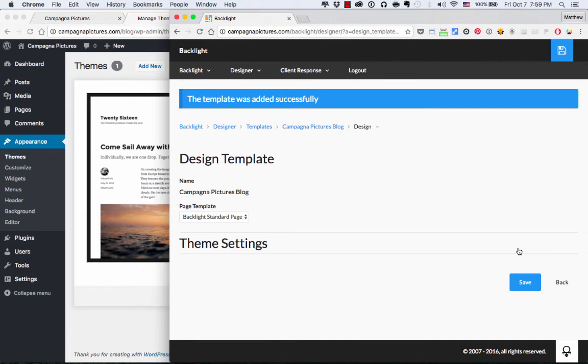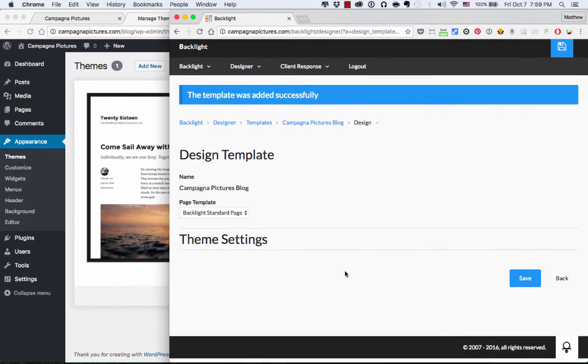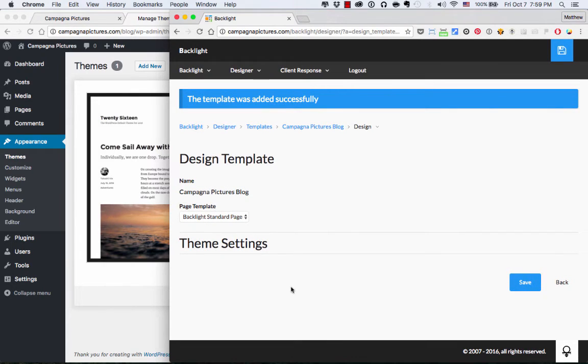It loads us into the Design Template page. Now, again, if you've been using Backlight, you know that when you are designing a page or designing albums, when you get to this page, there's going to be a lot of settings down here. And for the Backlight templates, there are no settings. The theme settings are empty because it's going to inherit everything from our page template.